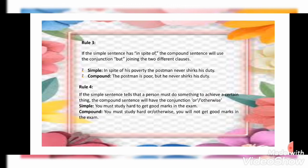The fourth rule says: if the simple sentence tells that a person must do something to achieve a certain thing, the compound sentence will use the conjunction 'or' or 'otherwise.' Example: Simple — 'You must study hard to get good marks in the exam.' Compound — 'You must study hard, or otherwise you will not get good marks in the exam.'